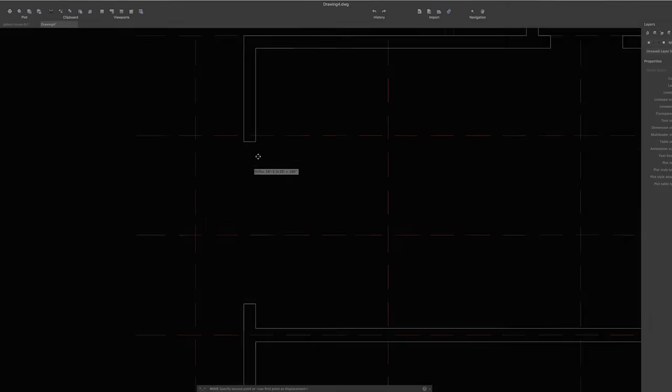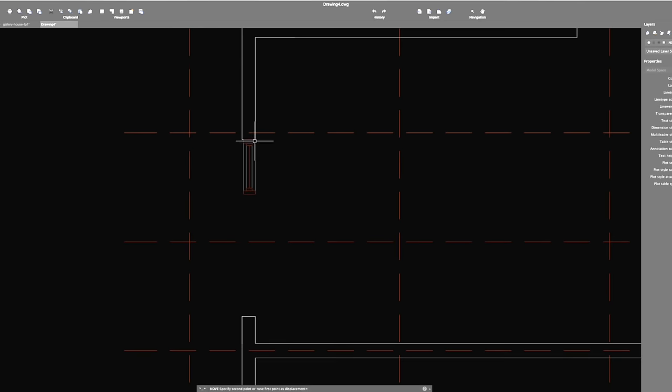For doors and windows, I just copy around the blocks from my template and stretch them as necessary to fit the openings.